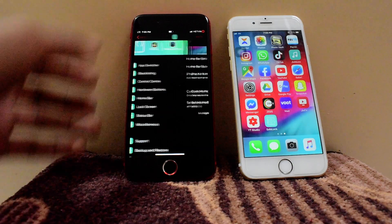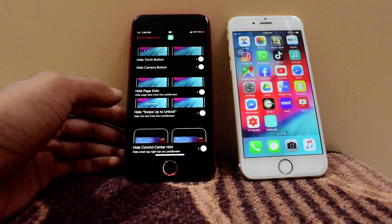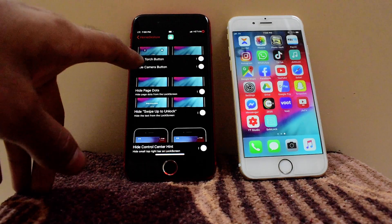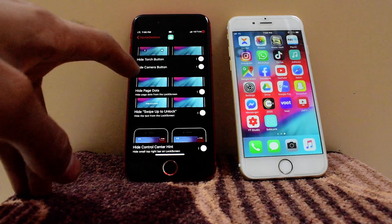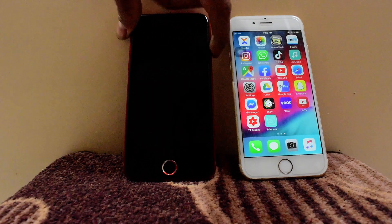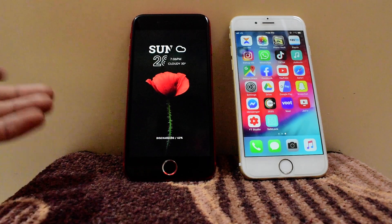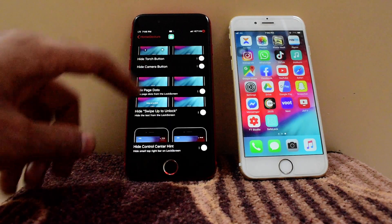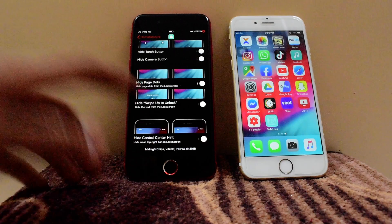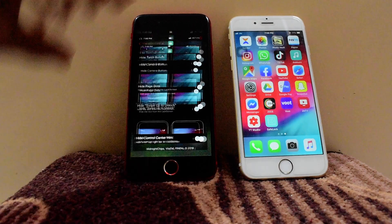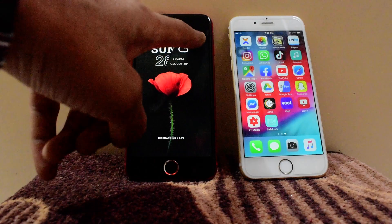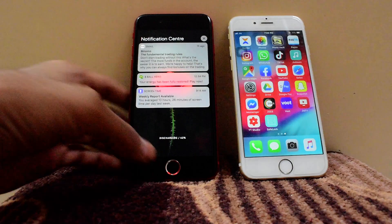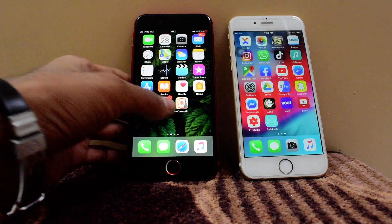There's a bunch of options for the lock screen. I have hidden the Touch ID button and the camera button — as you can see, there's no camera button or touch button on my lock screen. You can also hide the page dot, swipe up to unlock, and hide the control center. The control center just disappears. And swipe up to unlock — this is amazing.